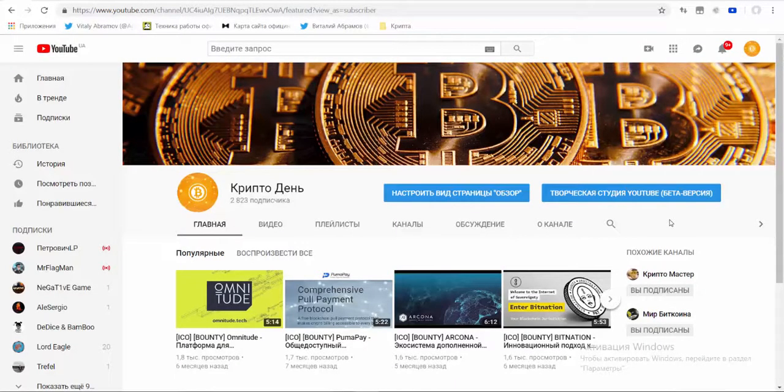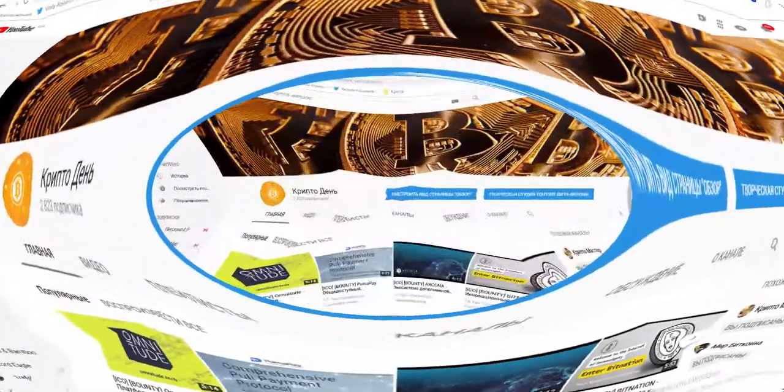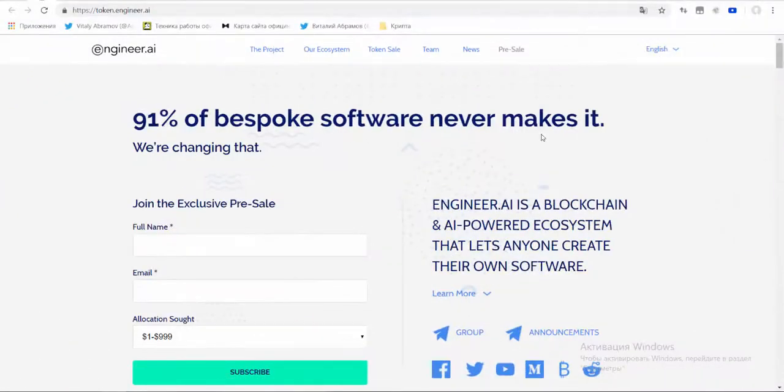Hi guys, welcome to my channel Crypto Day. Today I want to present the project Engineer AI.